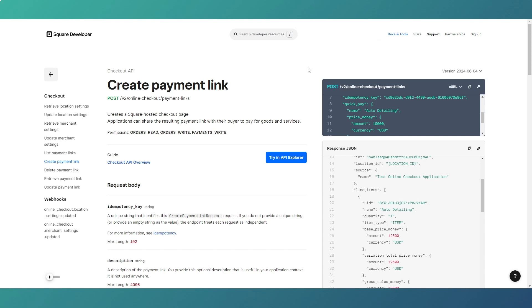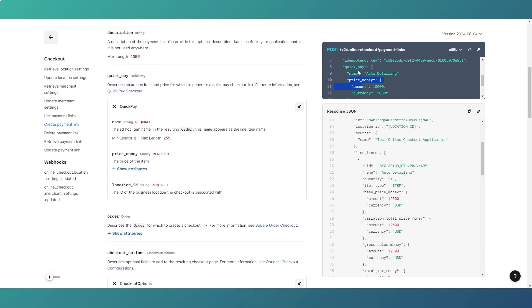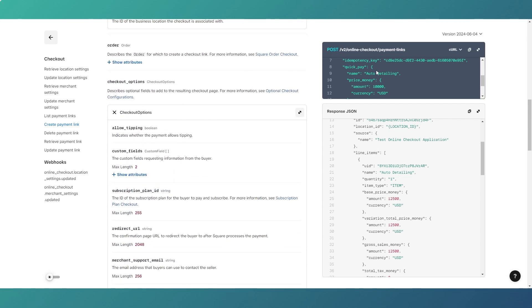What makes Square payment links better than Stripe payment links? Looking at the payment link API documentation, the two main benefits are: number one, the price money element — we can pass in the value dynamically into the quick pay element of the request. With Stripe payment links, you have to assign them to a preset product, so you can't dynamically create the amount you're going to charge.